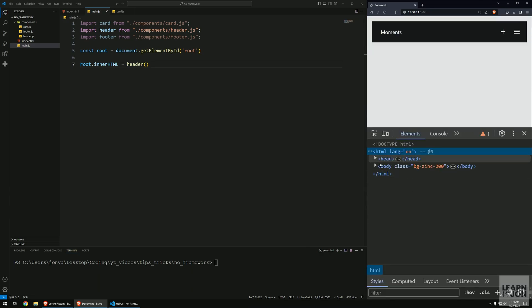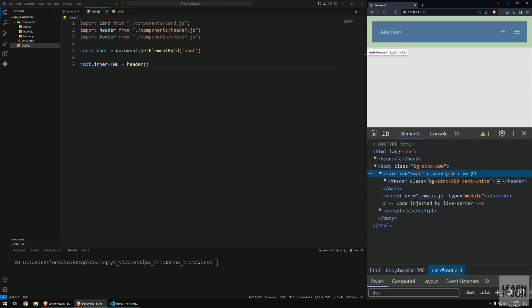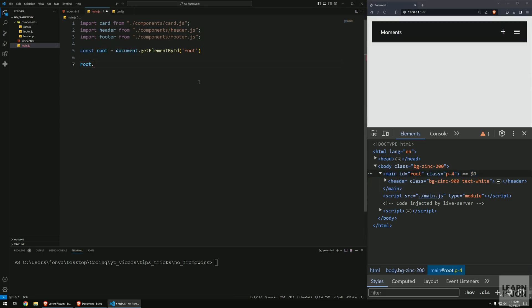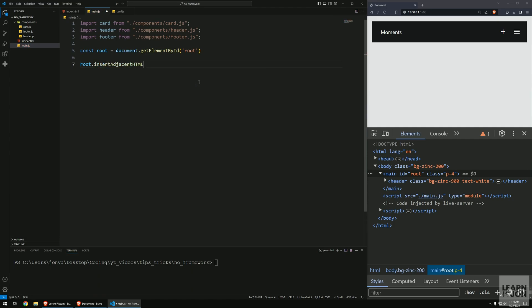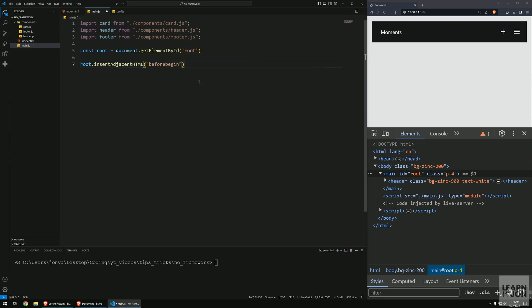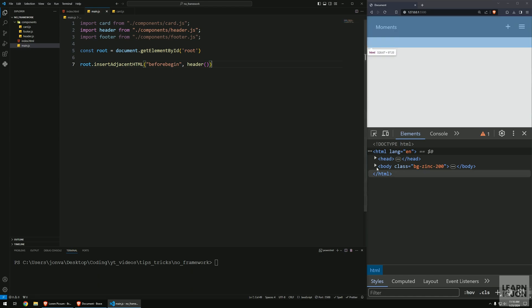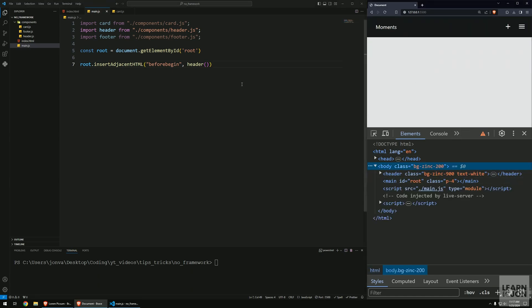If I want to add the header I can grab the innerHTML of root and set it to header, but this is not exactly what we want. We get our navbar but it's inside the header. If we inspect the site and check the main element, the header is inside. We want it to go before the main tag. So instead of using innerHTML we can use insertAdjacentHTML. This function takes two arguments - the first is the position, in this case 'beforebegin', and the second is the actual HTML. Now the header is before the main tag.